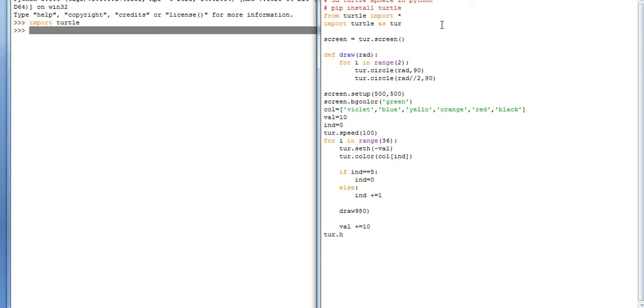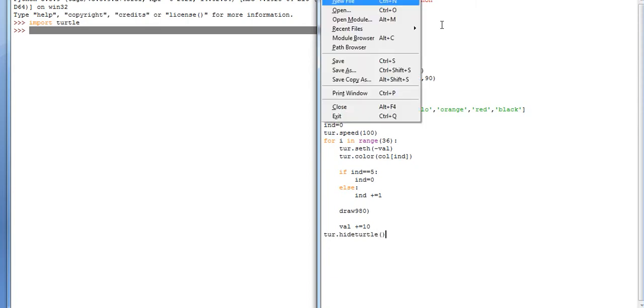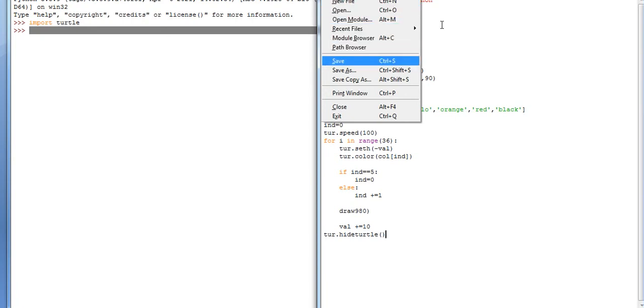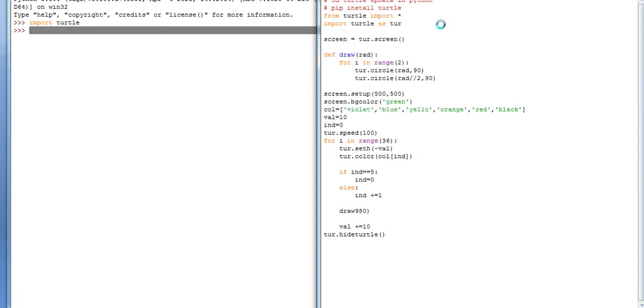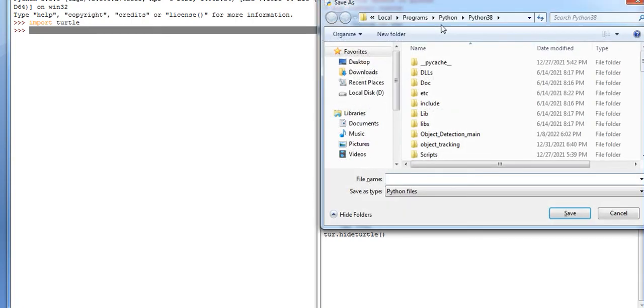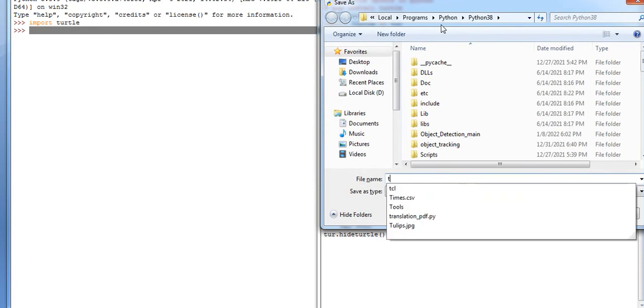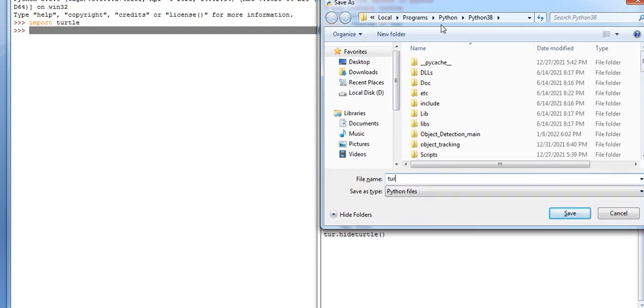turtle.hideturtle. Now save this file and press it over here - turtle_sphere_3d. Now execute this file.